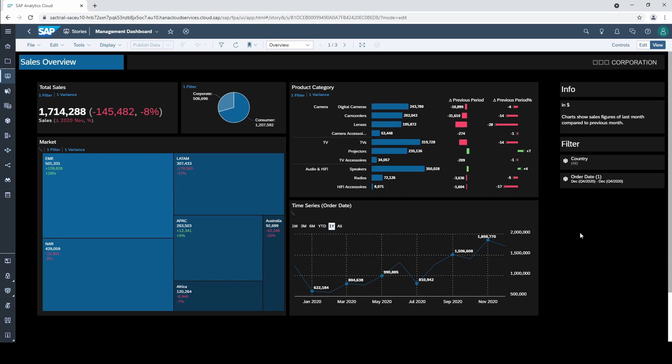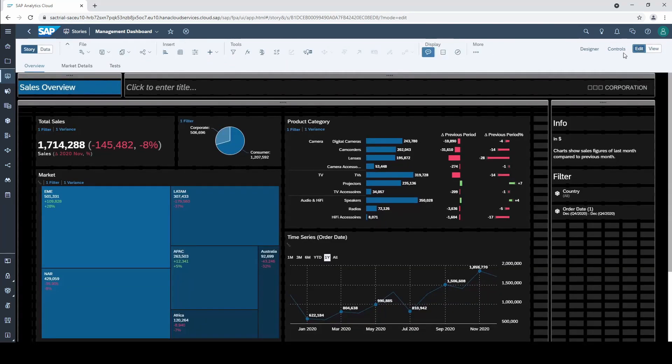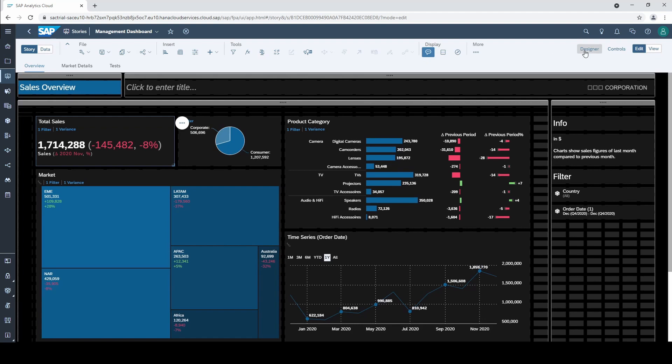We start with the total sales chart on the top left. Now wouldn't it be great if our users could exchange the total sales by any other measure they wish? Probably yes. So we go to the builder tab and first of all delete sales as a measure.